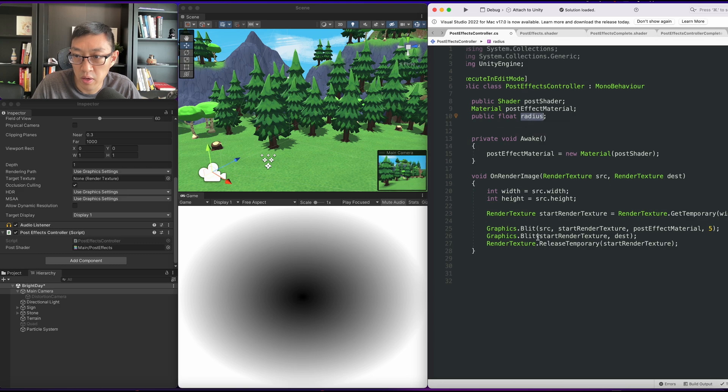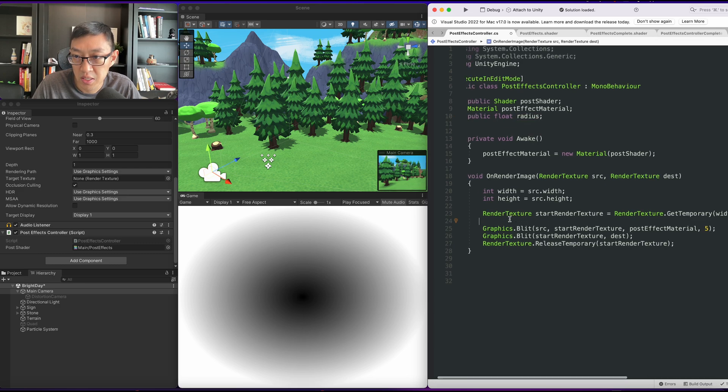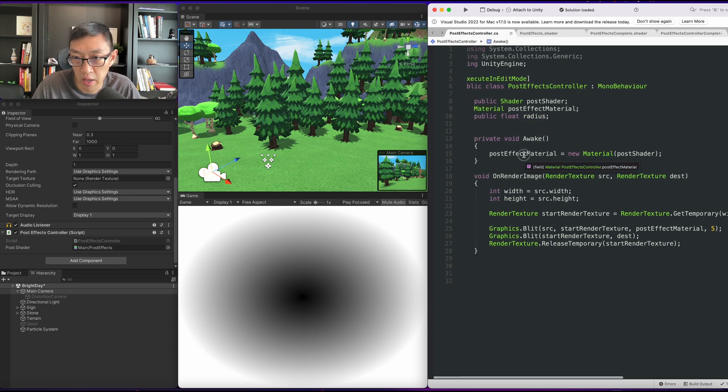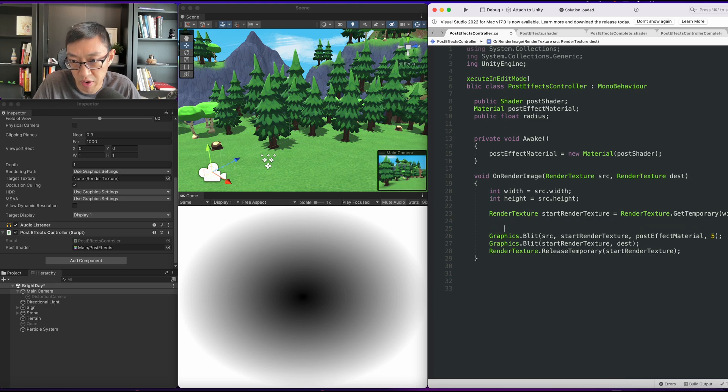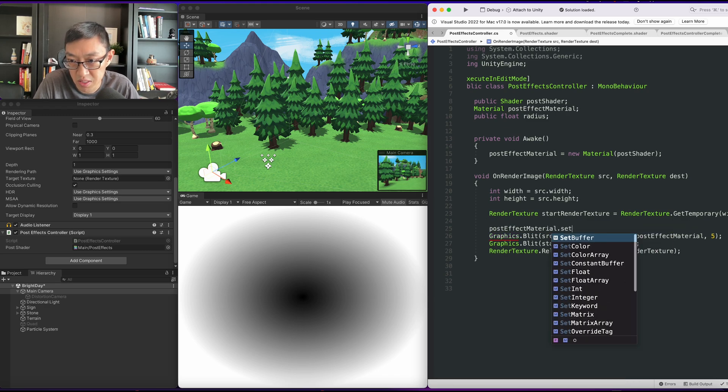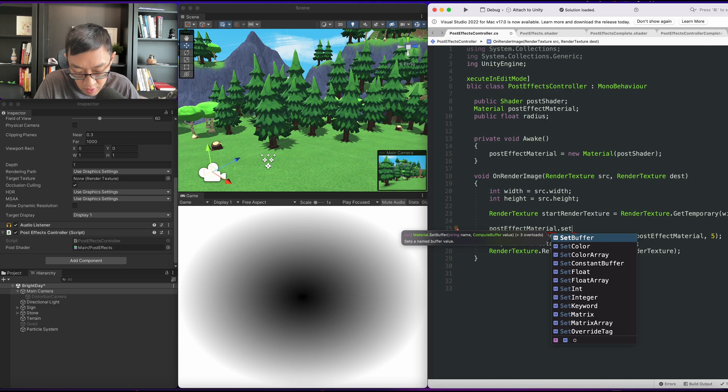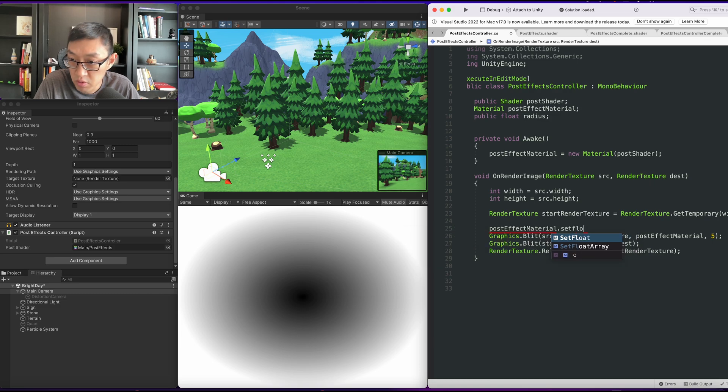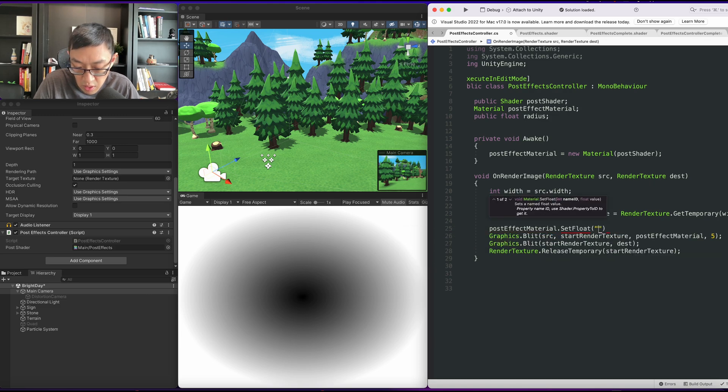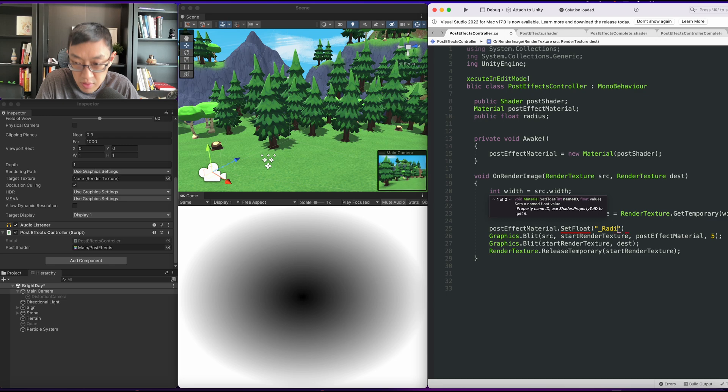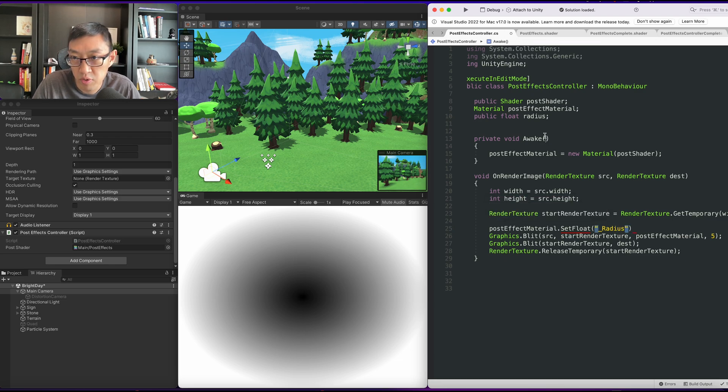And we'll go ahead and create in our post effects the material. I will also create a radius value. So we'll do a SetFloat. I'll call it underscore radius and we'll send in our radius.